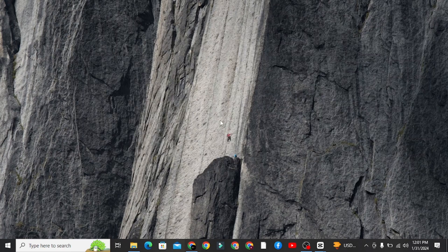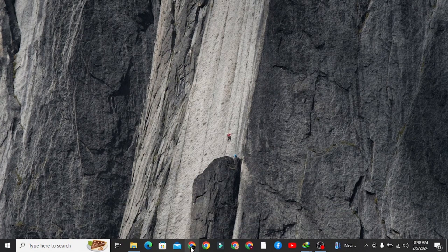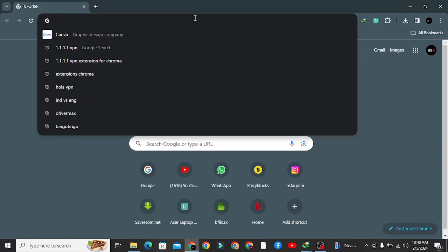So without wasting too much time, let's get started. Open your browser and search Chrome extensions.